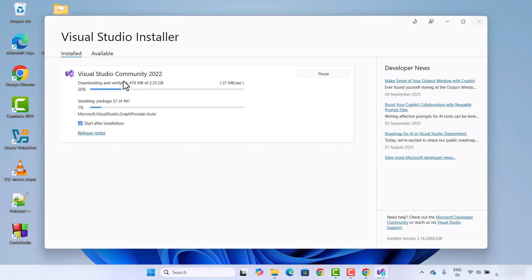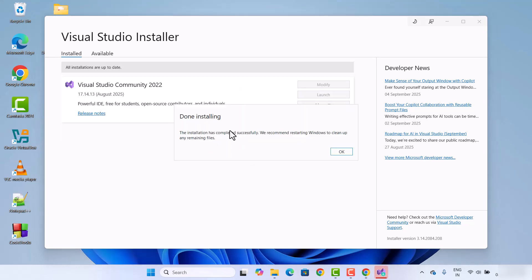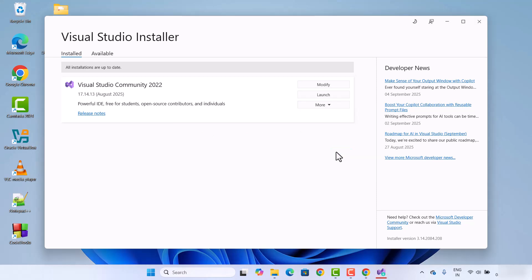At this point we just need to wait for the Visual Studio installer to finish. Now I can see that the installation is almost finished, and I can see the message: 'Done installing. The installation has completed successfully. We recommend restarting your Windows to clean up any remaining files.' So I'm going to click OK.